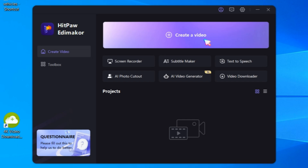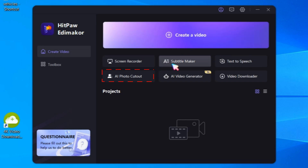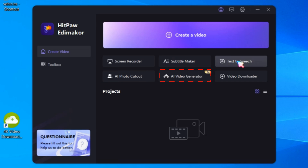But before that, let's discuss its features, such as screen recorder, AI subtitle maker, text-to-speech, AI photo cutout, and AI video generator.